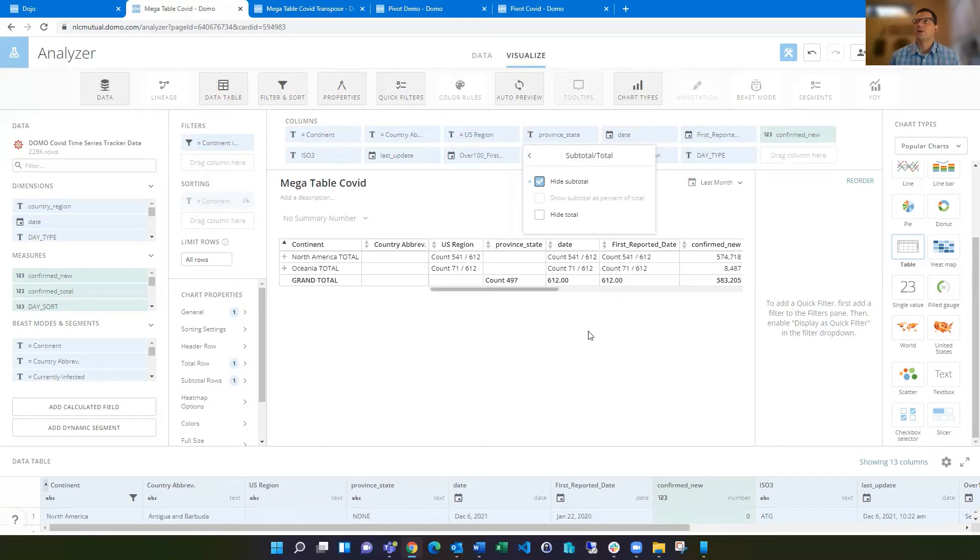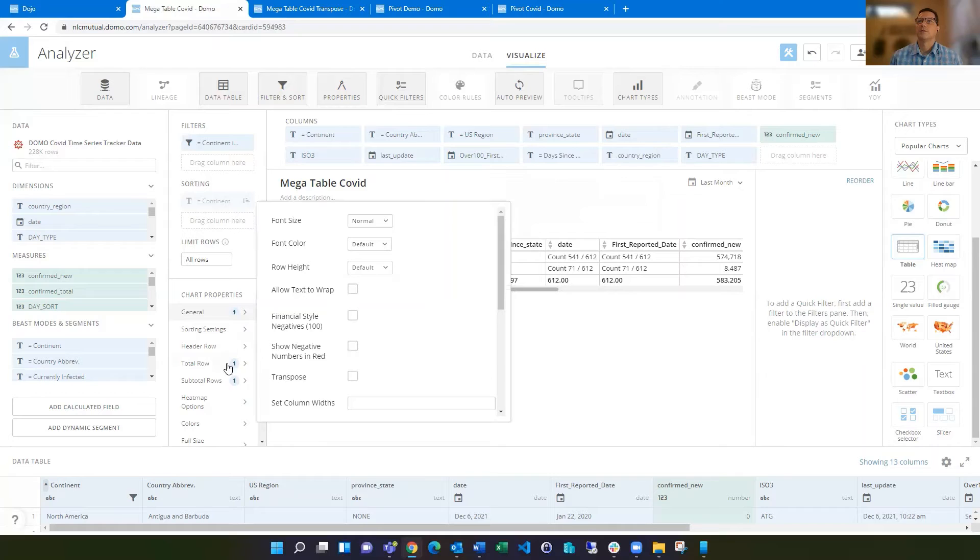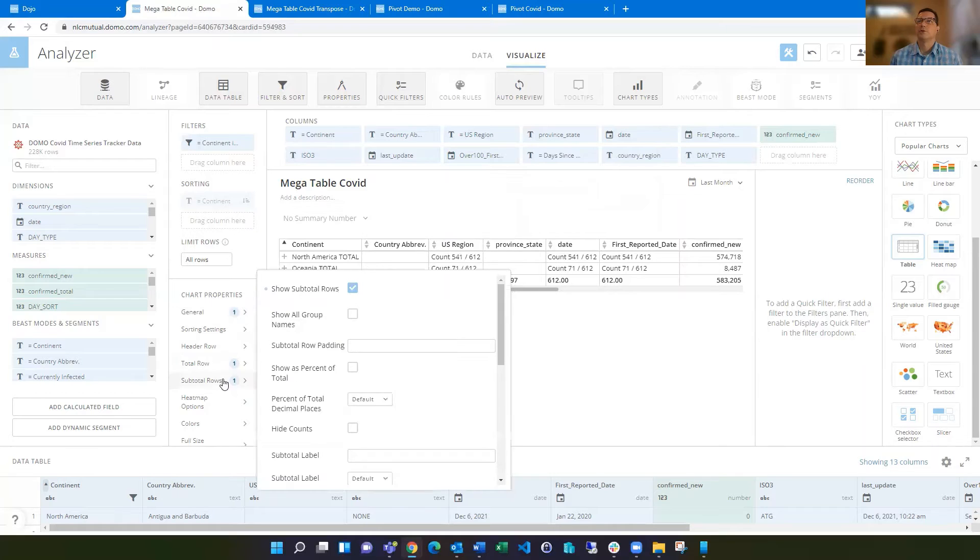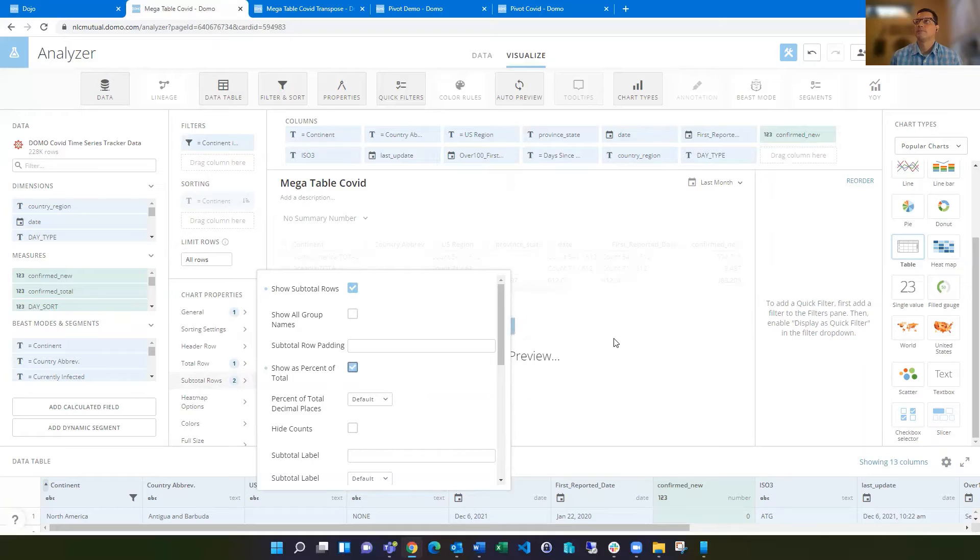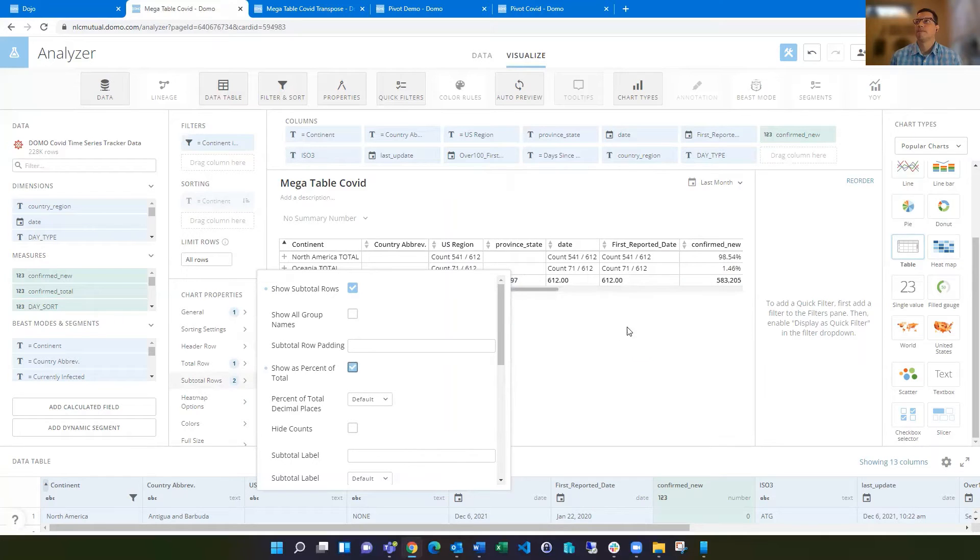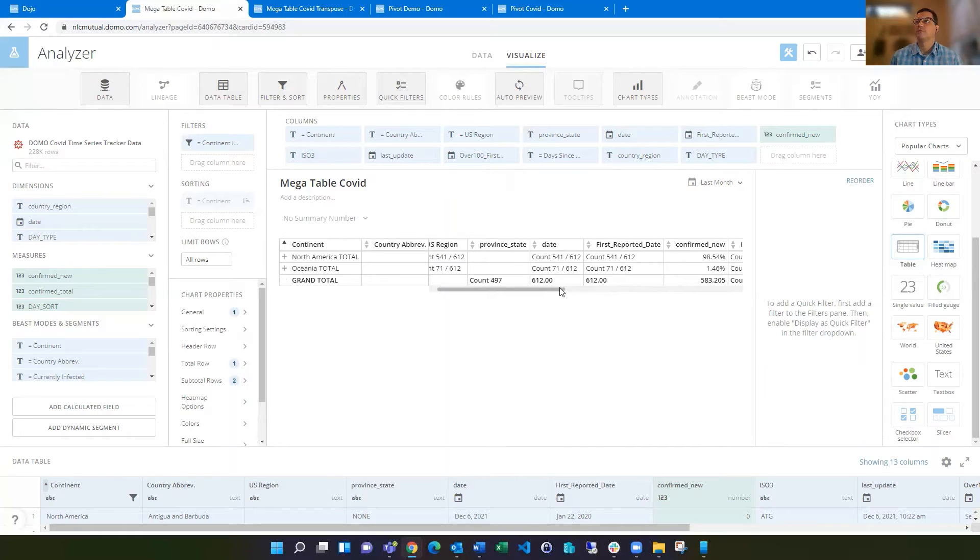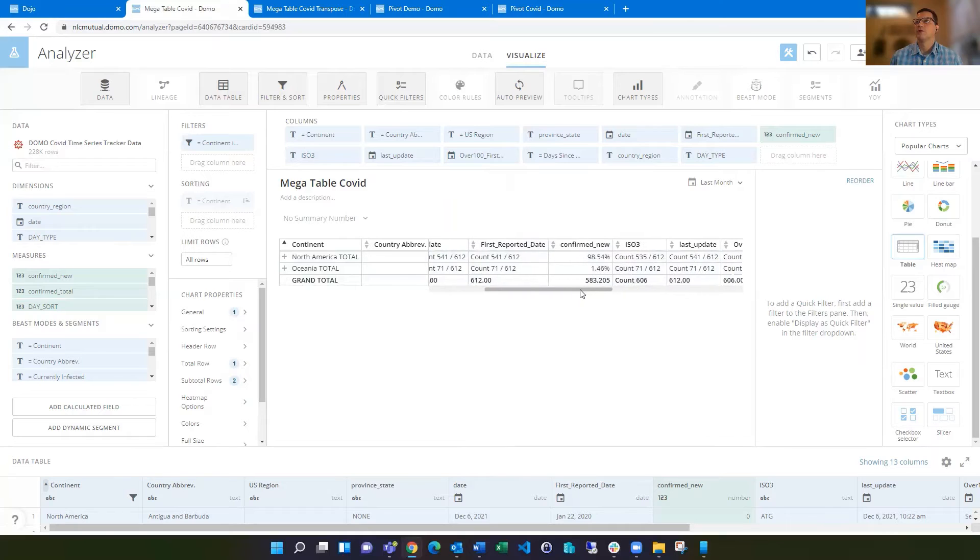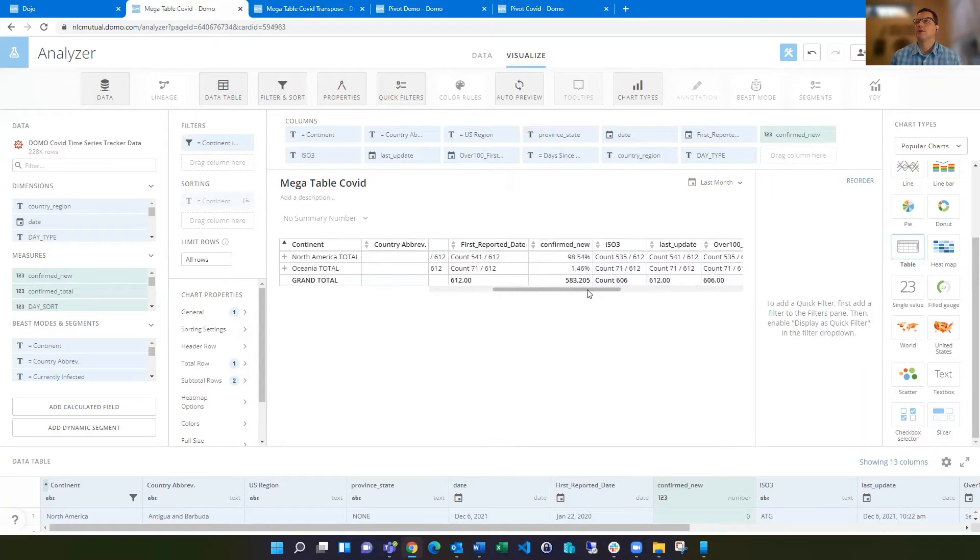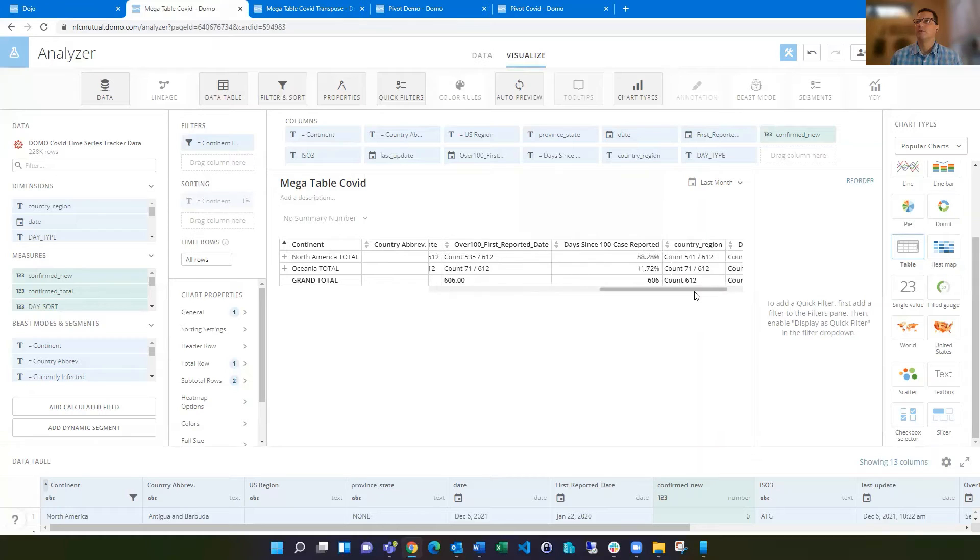On that subtotal, you can show as percent of total. Now you see these subtotals change to percent of total up here on these confirmed new cases. So instead of showing a count, it's showing that percent of total. That can be handy for different things that you're doing.